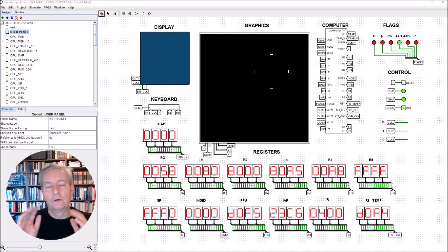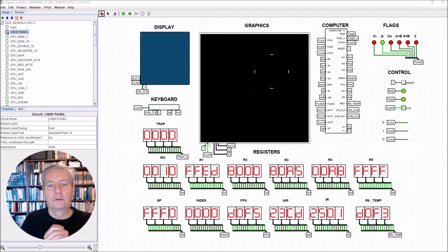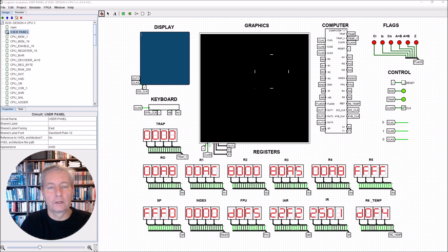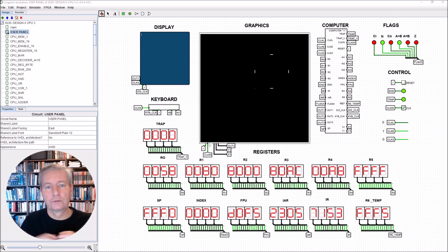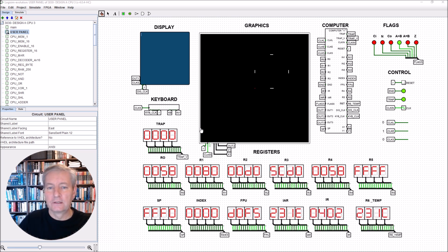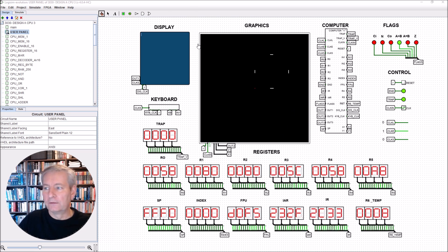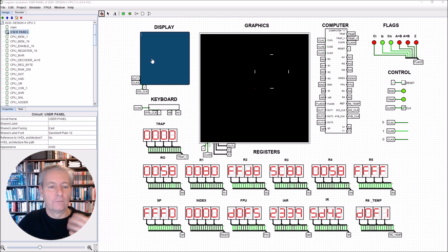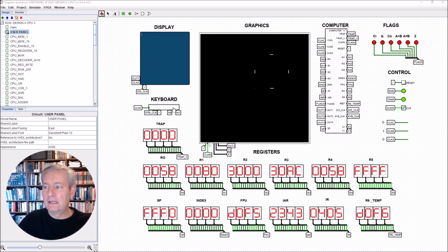If you really want to understand computer architecture, organization, and design, then this is a course you want to take. What we have here is a fully functioning 16-bit machine. We have a display for text, we have a keyboard.